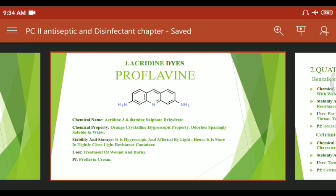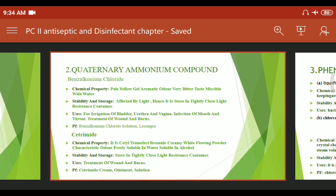To summarize the examples covered: proflavin (acridine category), quaternary ammonium compounds, phenol, and formaldehyde solution. Be careful not to confuse antiseptic examples with antibiotic examples — this is a common mix-up in exam questions. Proflavin is an antiseptic and disinfectant, not an antibiotic.